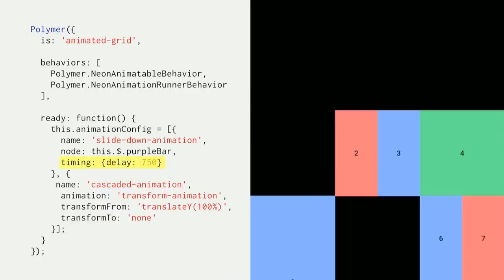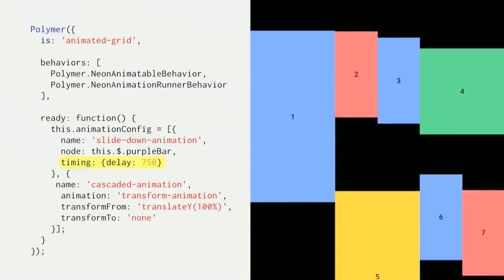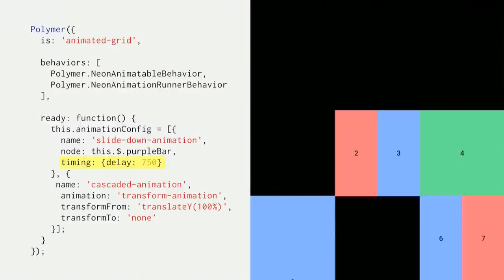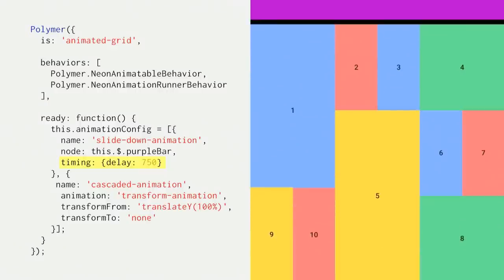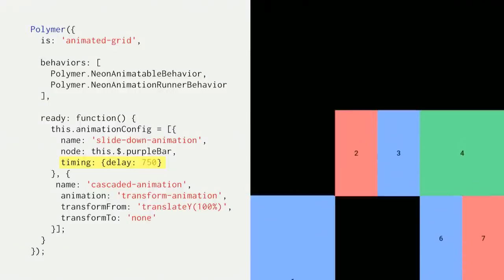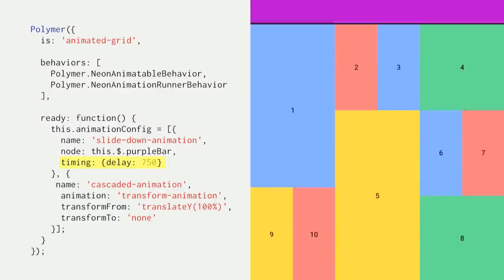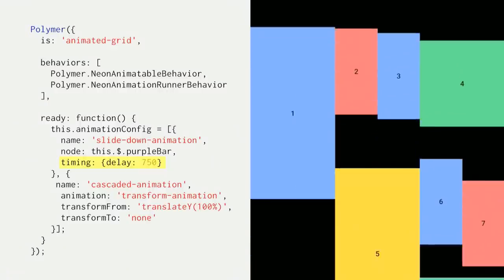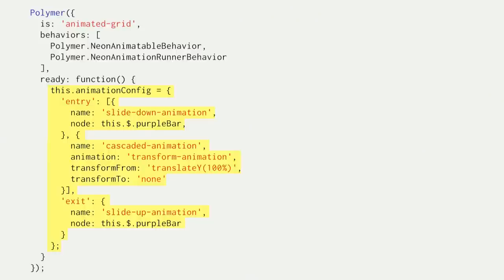So the animations in an array, they all start running at the same time. So if you want to sequence it, you can add a delay using timing. Here, the purple bar slides down a little bit after the cascade effect.